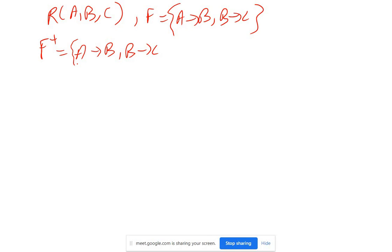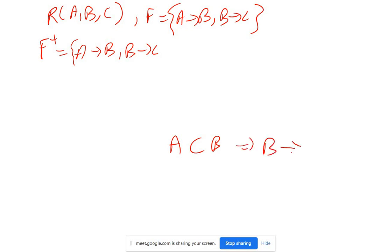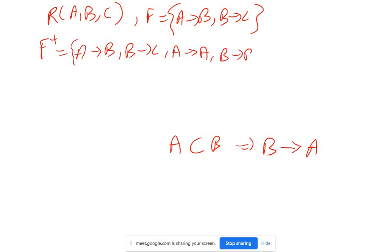Now, in Armstrong's axioms we have discussed the reflexivity axiom. Reflexivity means if A is a subset of B, then B can derive A. So in our case, can I get A→A? Yes, because A is a subset of A. Similarly, B→B and C→C, since each is a subset of itself.